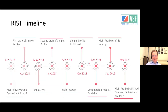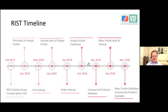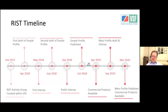Here's the RIST timeline. Back in February 2017, the RIST Activity Group was created within the Video Services Forum. The first draft of the simple profile came out in April 2018, and we did our first interop in May 2018. A second draft followed in July 2018, with a public interop in September 2018. The original simple profile was published in October 2018. In 2019, the RIST Forum was created as a separate marketing entity, and commercial products first became available in April 2019.